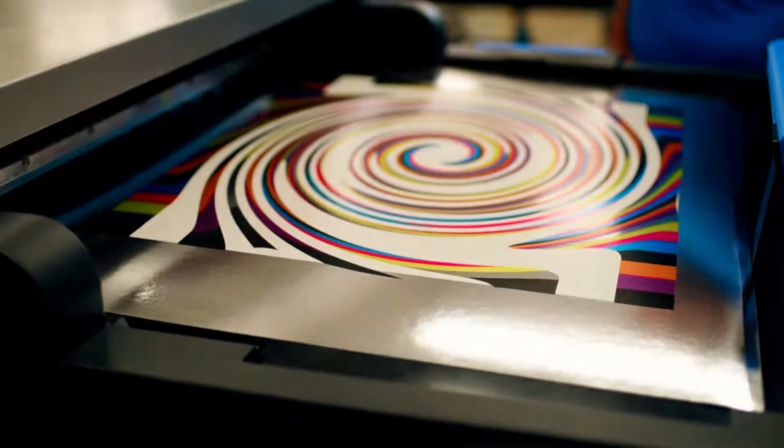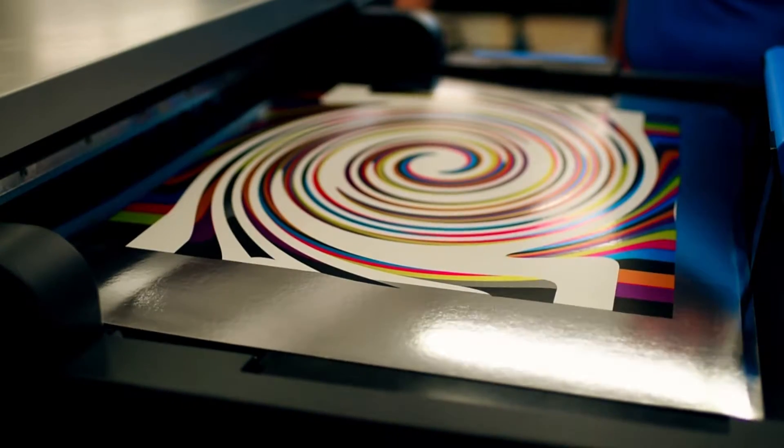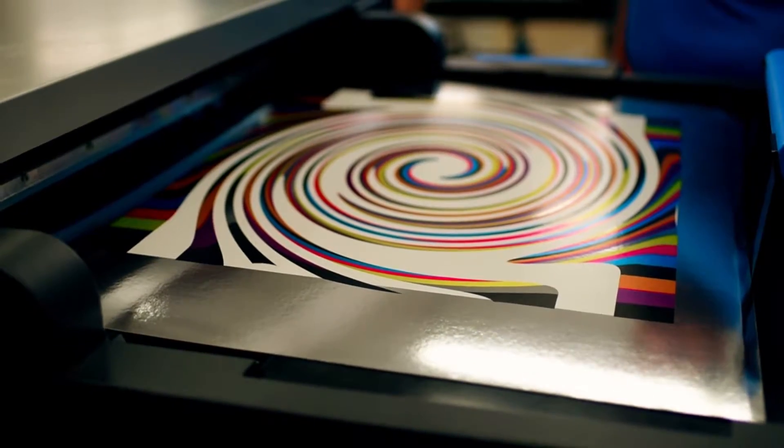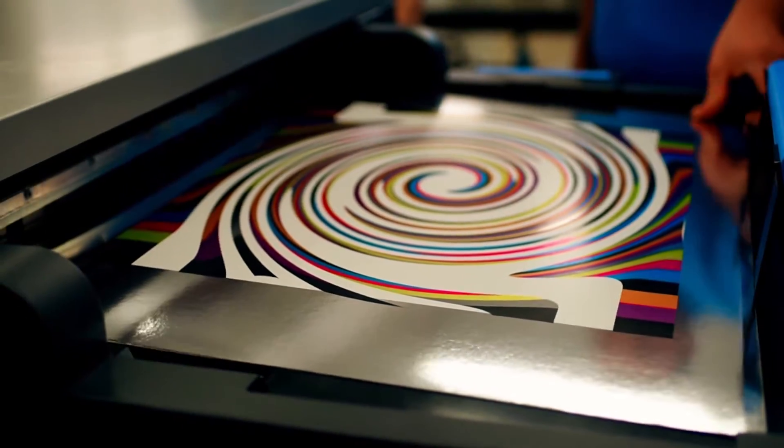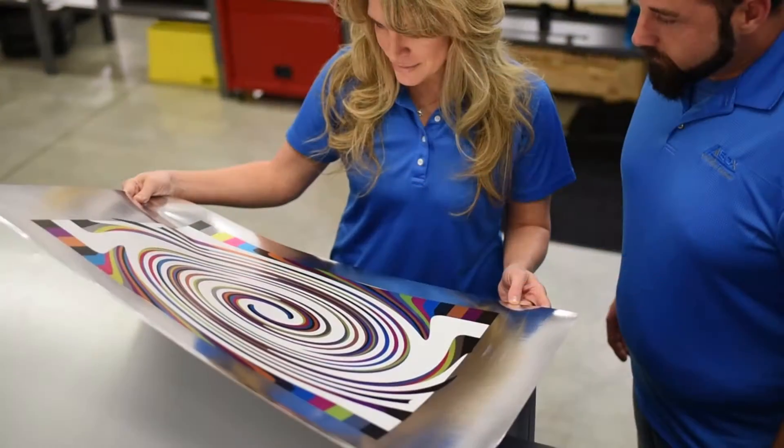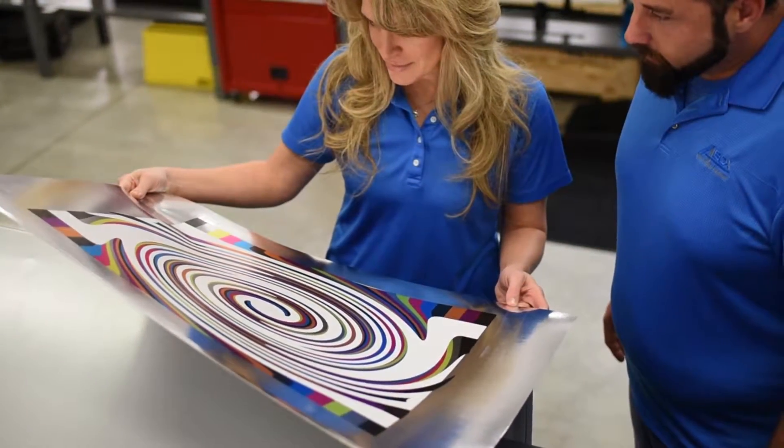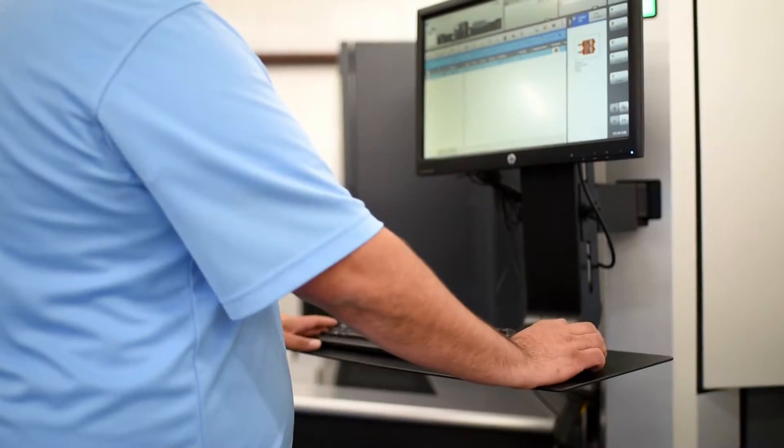This newest member of the A-Box fleet will allow us to meet strict branding requirements with unequaled precision and turnaround speed.